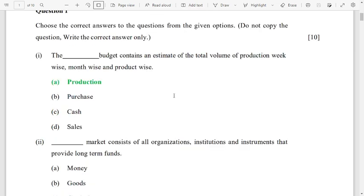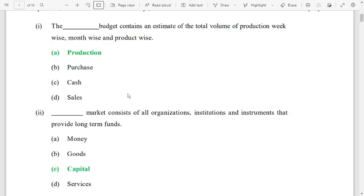Number 1 is about the production budget. The production budget contains an estimate of total volume of production week-wise, month-wise, and product-wise. Number 2 is about the market — capital market is the correct answer.